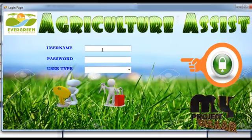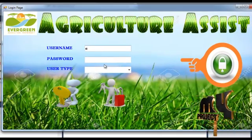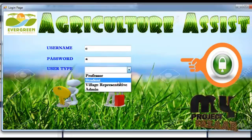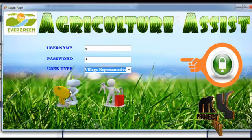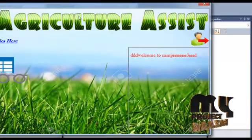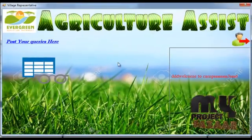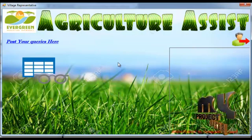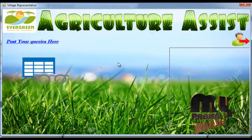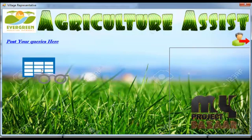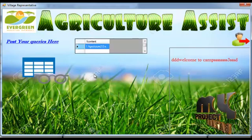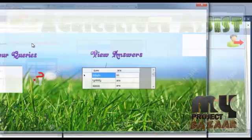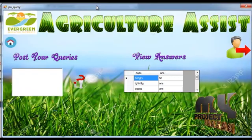Now the village representative logs into our project. The village representative can view the number of events by scrolling to the right side, and can also click a button to open a list of articles. The village representative can also post queries.